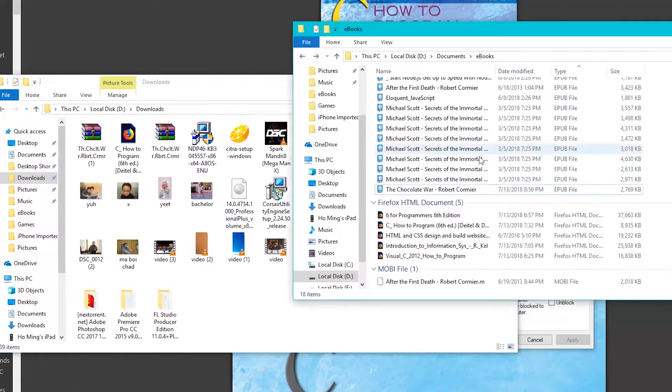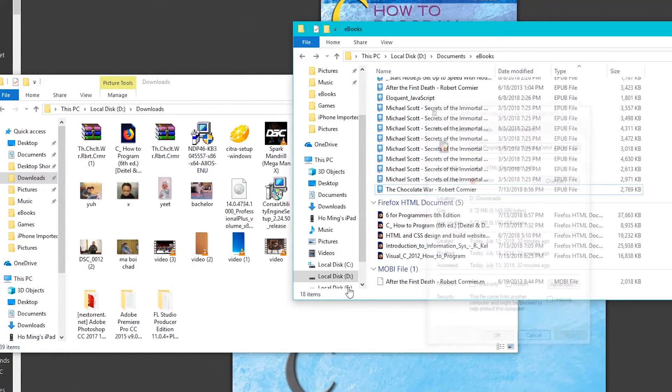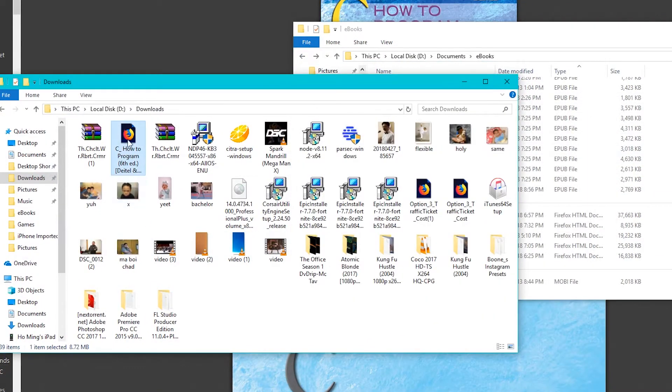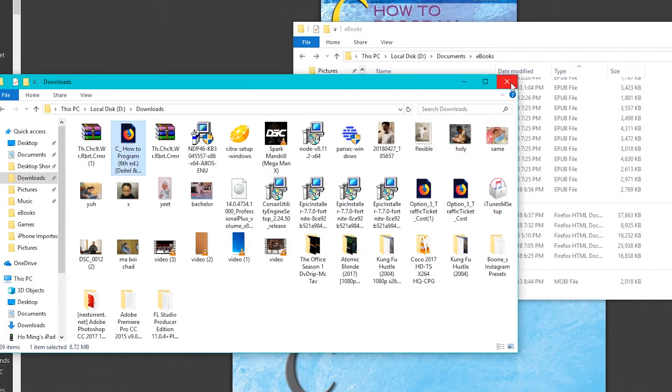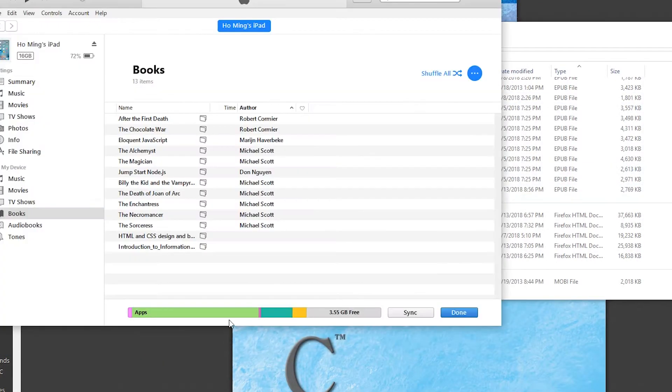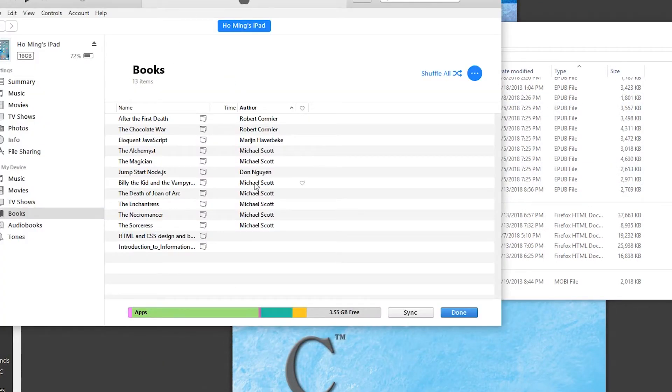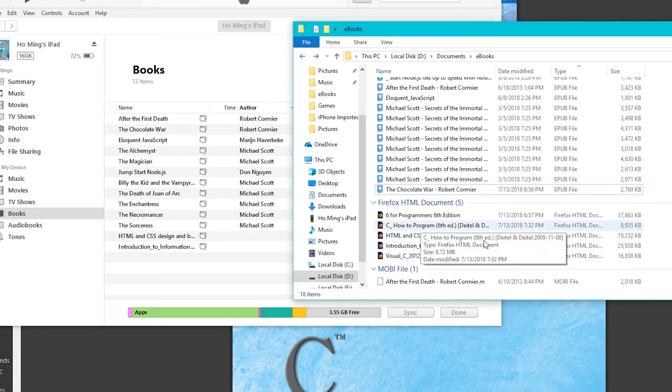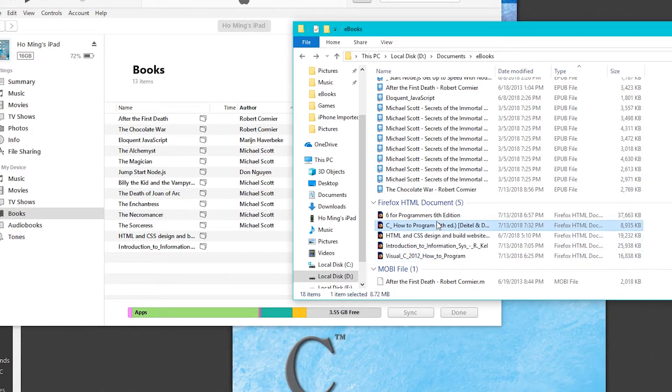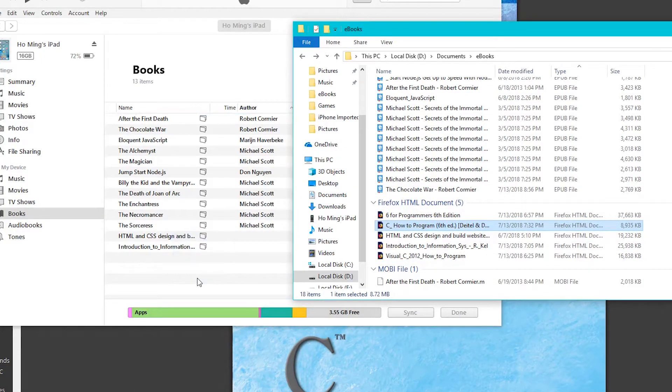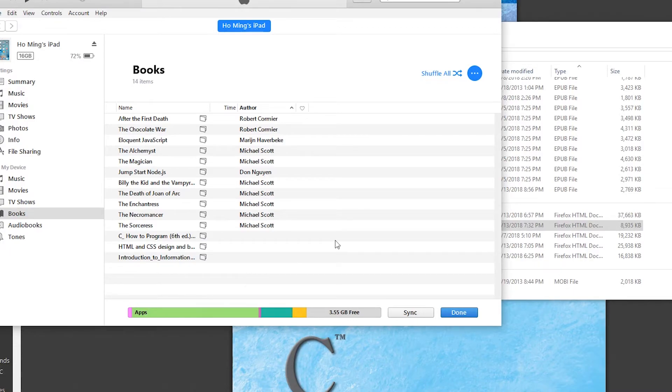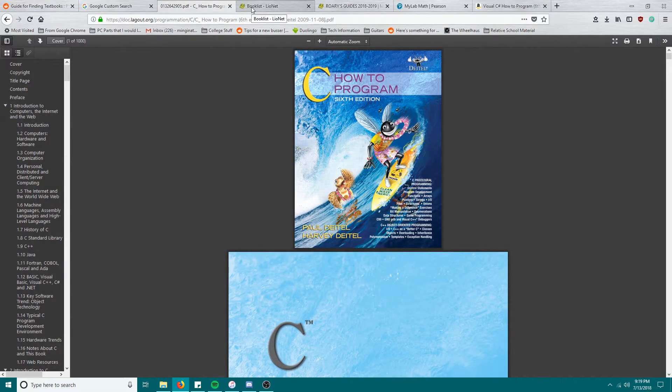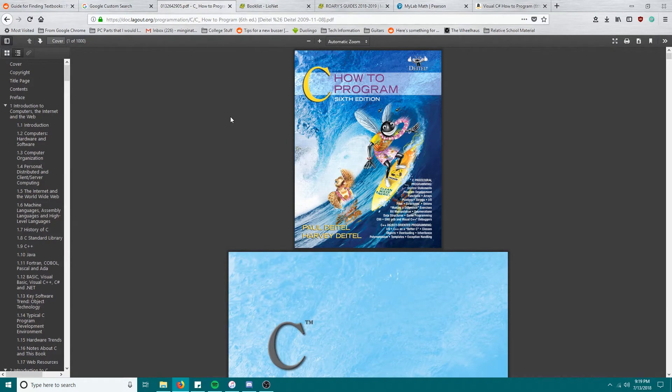So what you're going to do next is go ahead and drag and drop. I already have it here. Go into your iPad or whatnot and then drag and drop just like that and that's all you gotta do. Anything you need to do, like any questions, go ahead and message me.